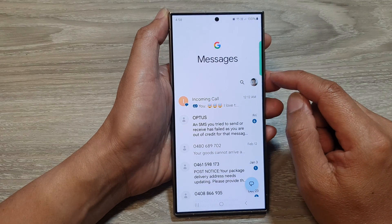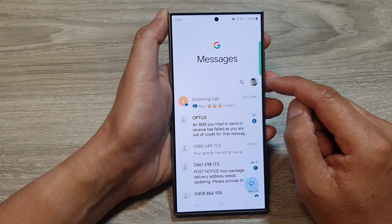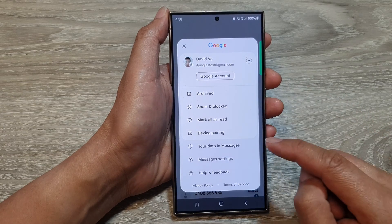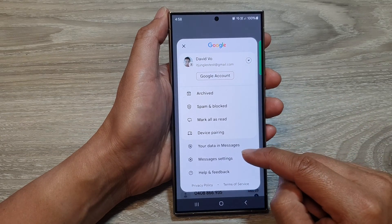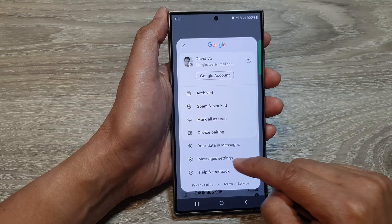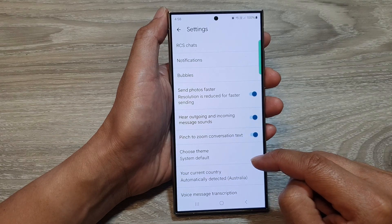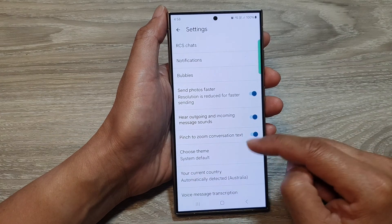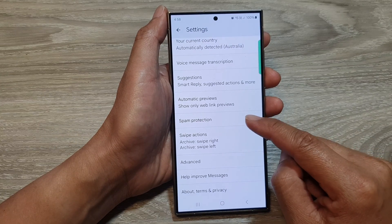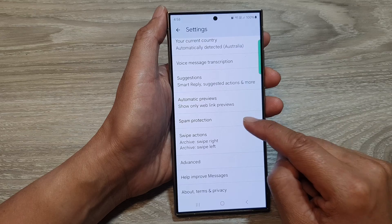Next, in here, tap on the profile icon. And from the pop-up, tap on messages settings. Now in here, we scroll down, then tap on spam protection.